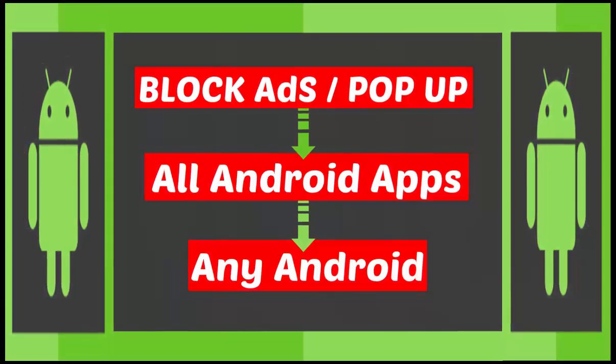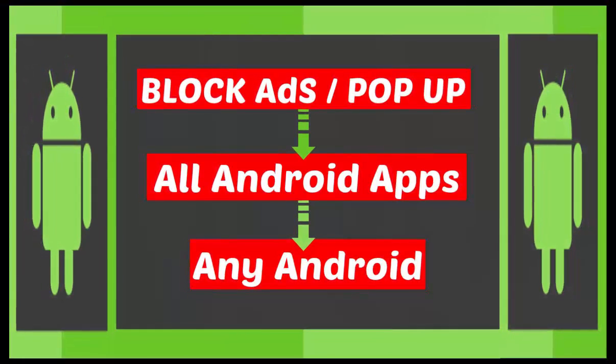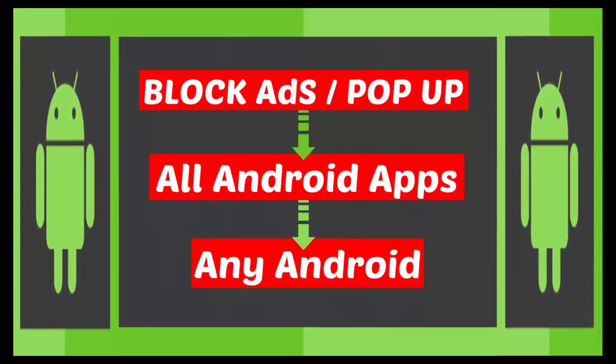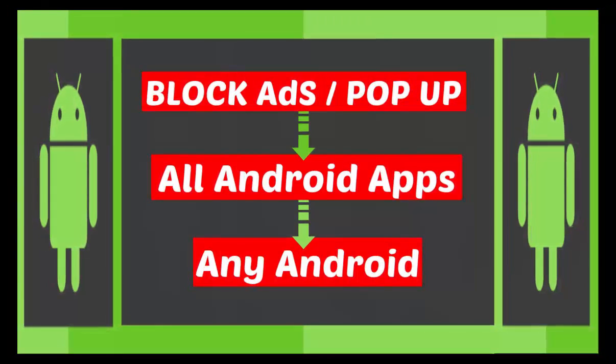In this video, I will show you how to block ads, pop-up ads, in all Android apps.